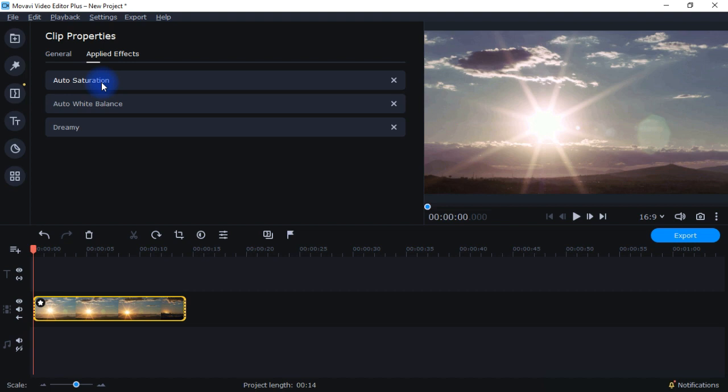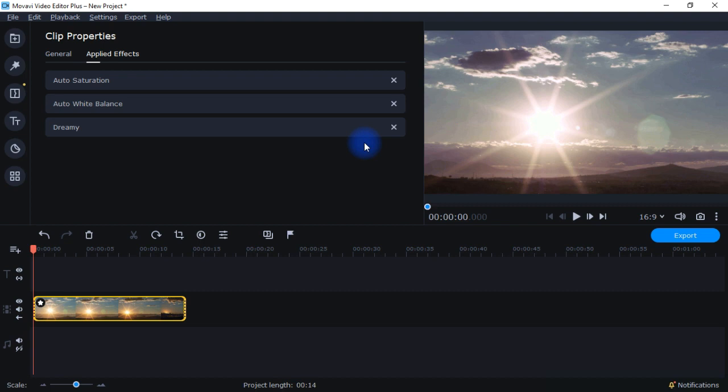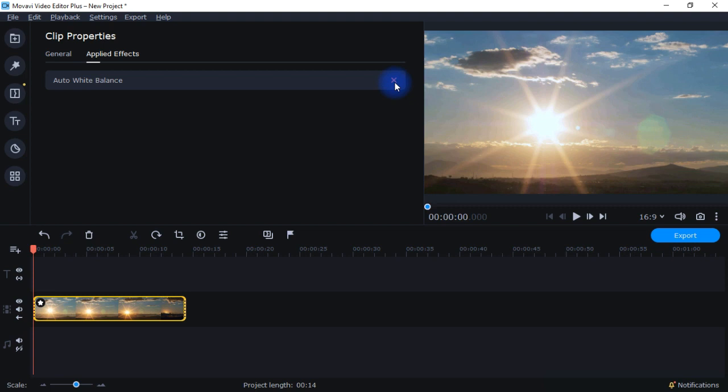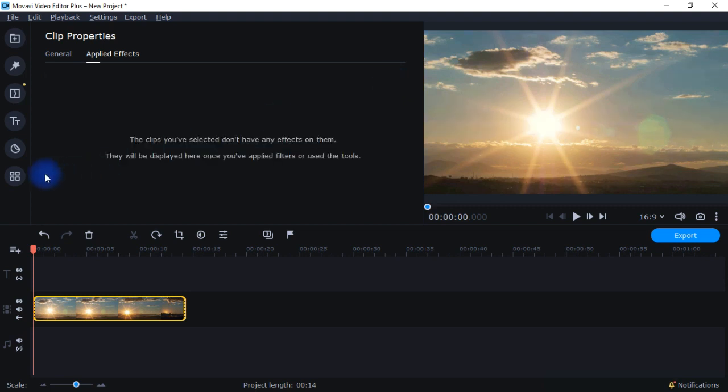Now, the one thing to note here is these are different than the filters that we looked at because here you don't have that option to decrease the intensity. You drop it on there and it is what it is. It's not like the filters where you have that 100% and you've got the slider and you can slide it down. You either have it or you don't have it applied to your video.